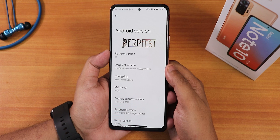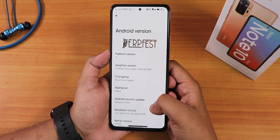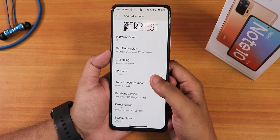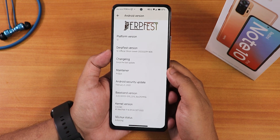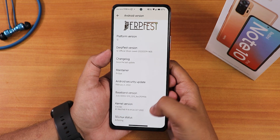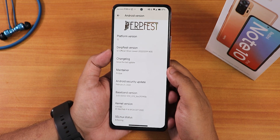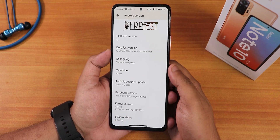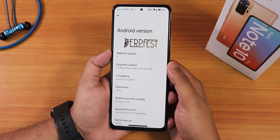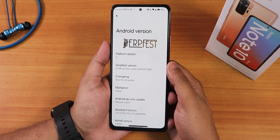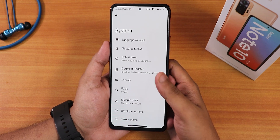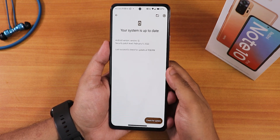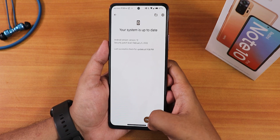The Android platform is Android 12. You can see the changelogs and the maintainer's name is Brick. The security patch is the latest, February 5th 2022. The stock kernel is 4.14.180, SELinux shows as enforcing. On top of the Android version you can see the DirtFace logo inside the system panel. As this is an official build, you can check for updates from here.